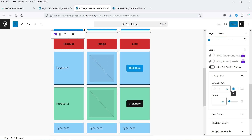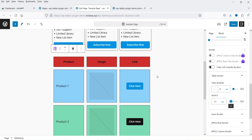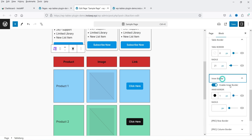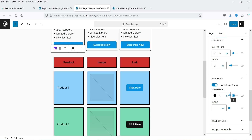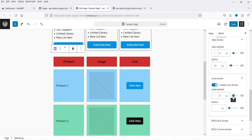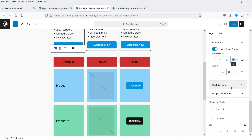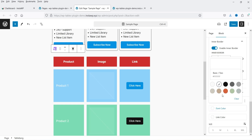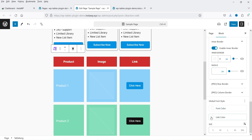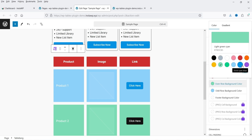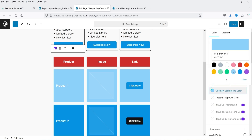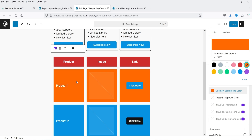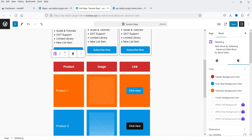You can also add border radius for the table. Below that we have inner border — you can add an inner border and see it displayed. Then there is row border, which is a pro version option. You can change the global font color — whatever content you add will use that color — and the global link color. You can adjust even and odd row colors to make them more distinct.